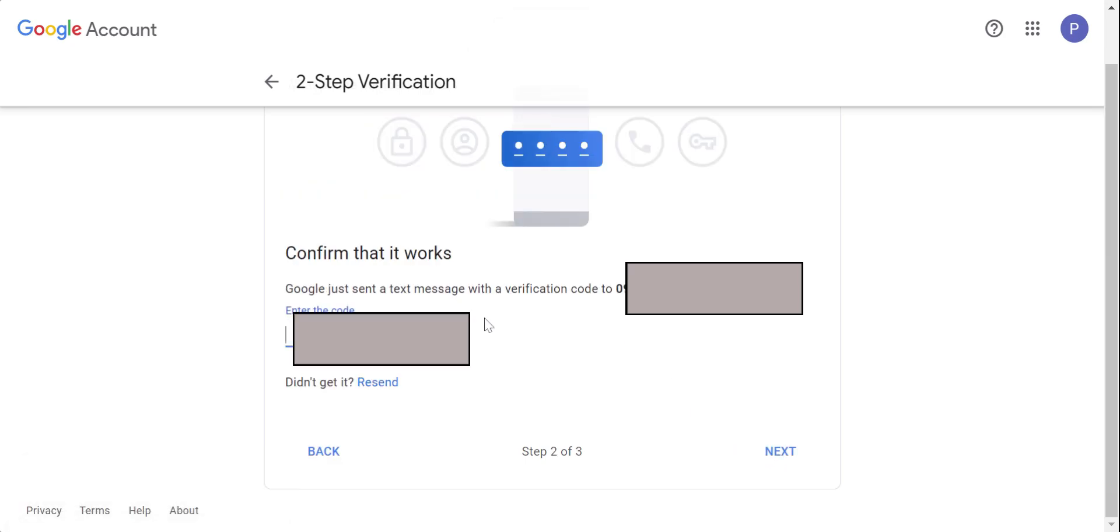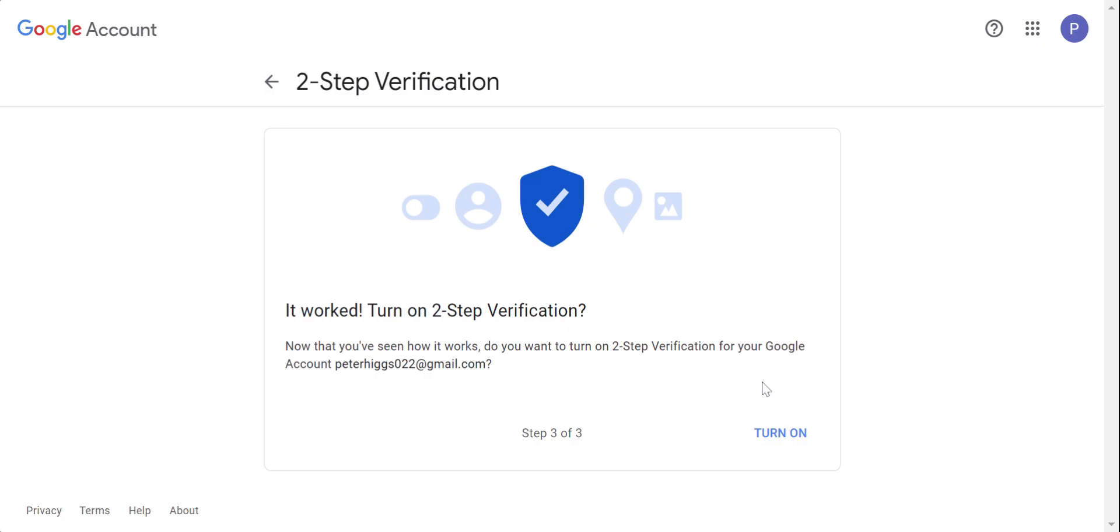So let's just put the code we received. Now, after we have validated the code, just turn on your two-step verification.